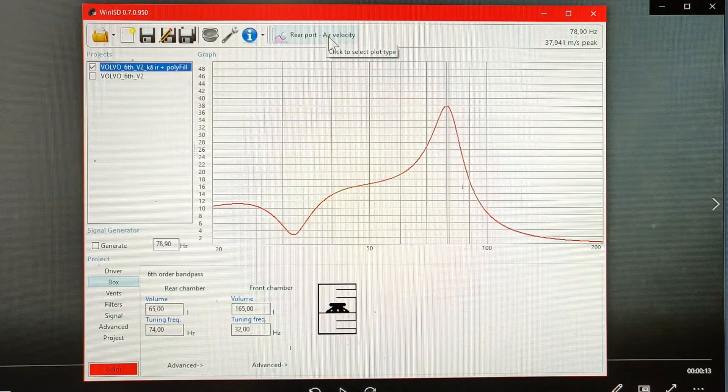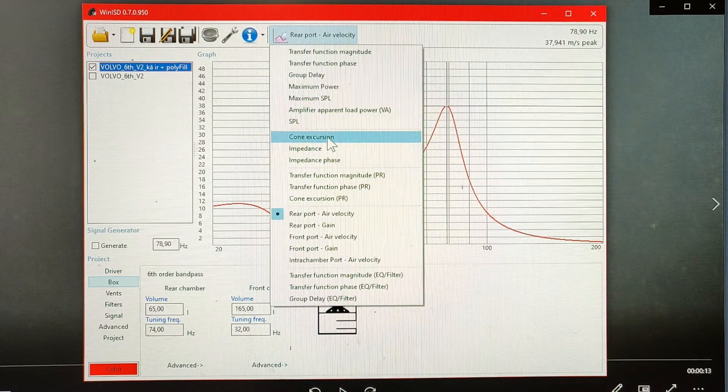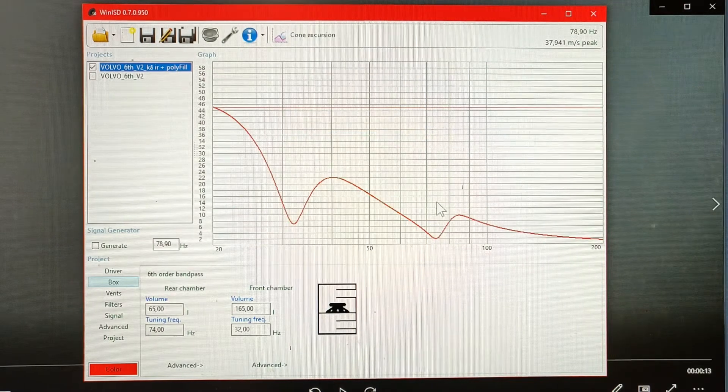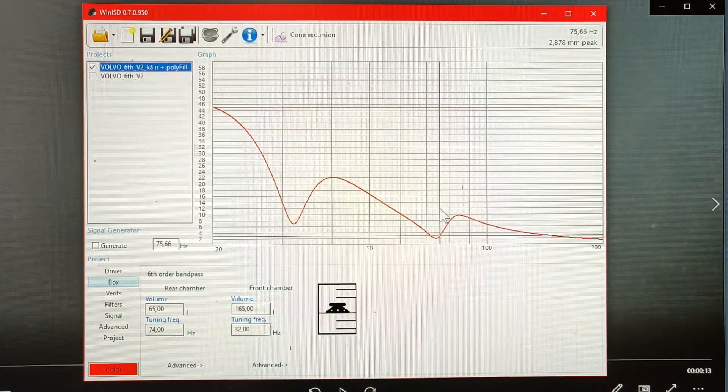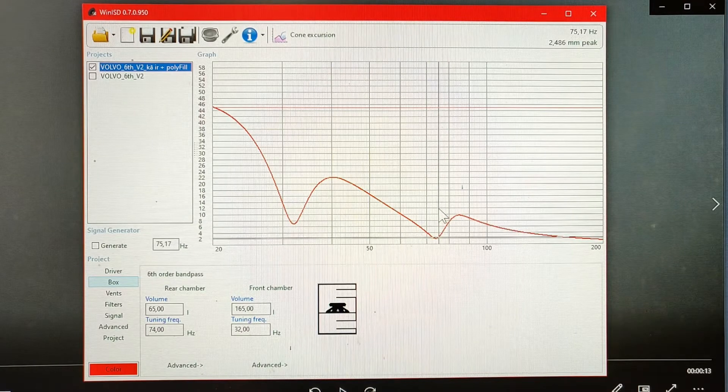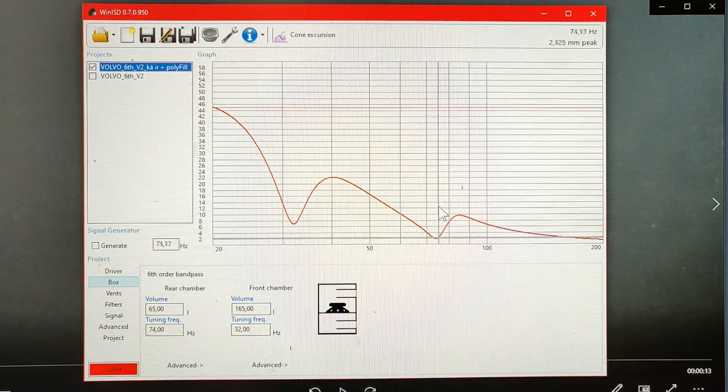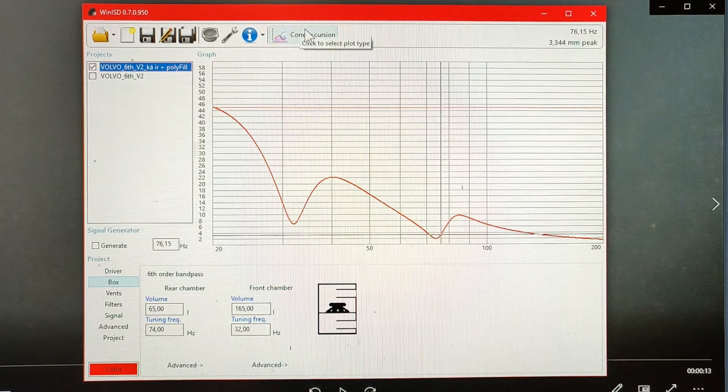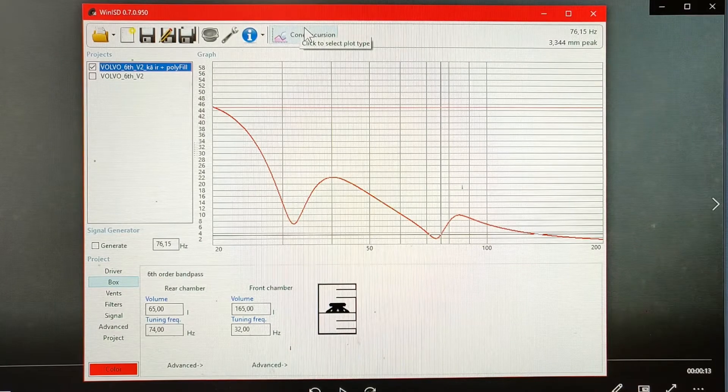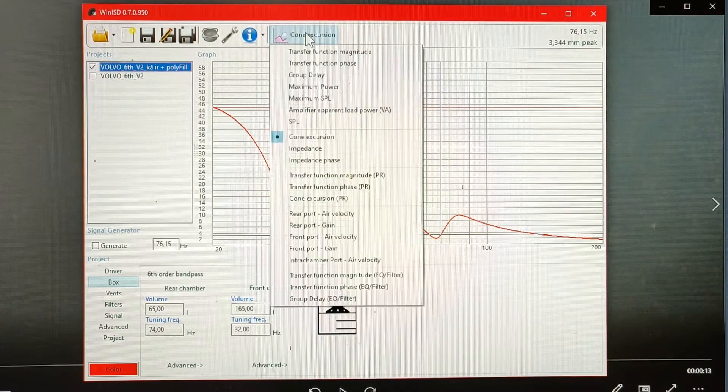We can take another look at the cone excursion graph and you can see how little the cone moves at that frequency where the air velocity is such a great number.